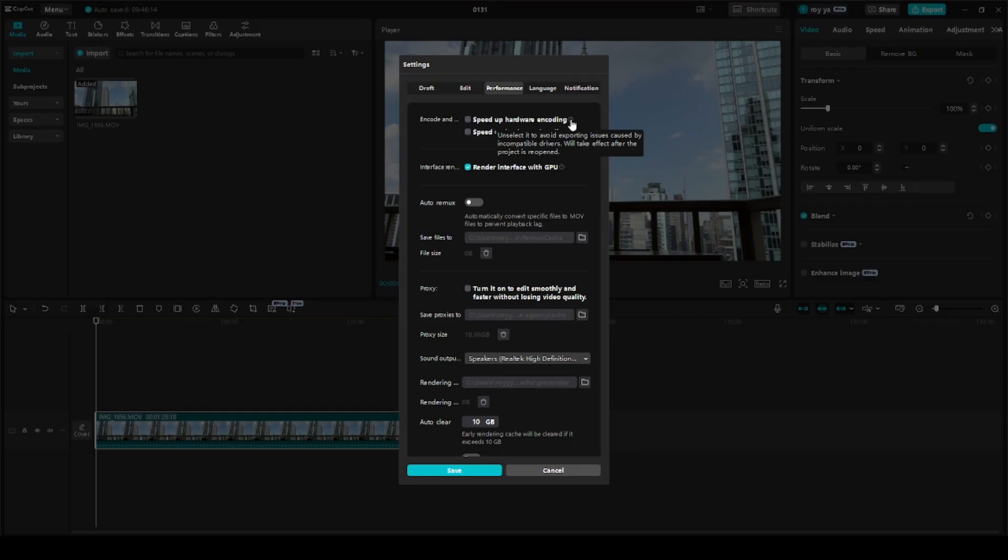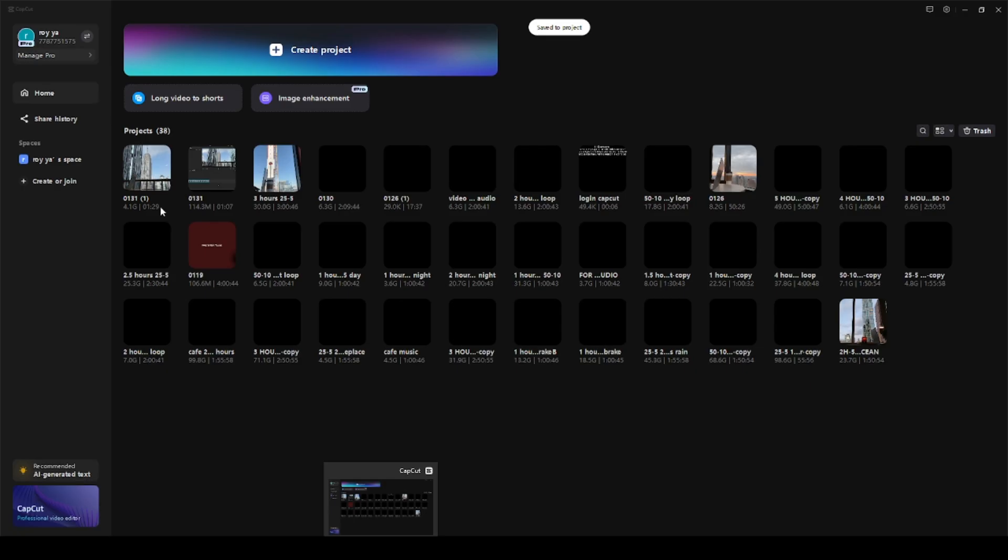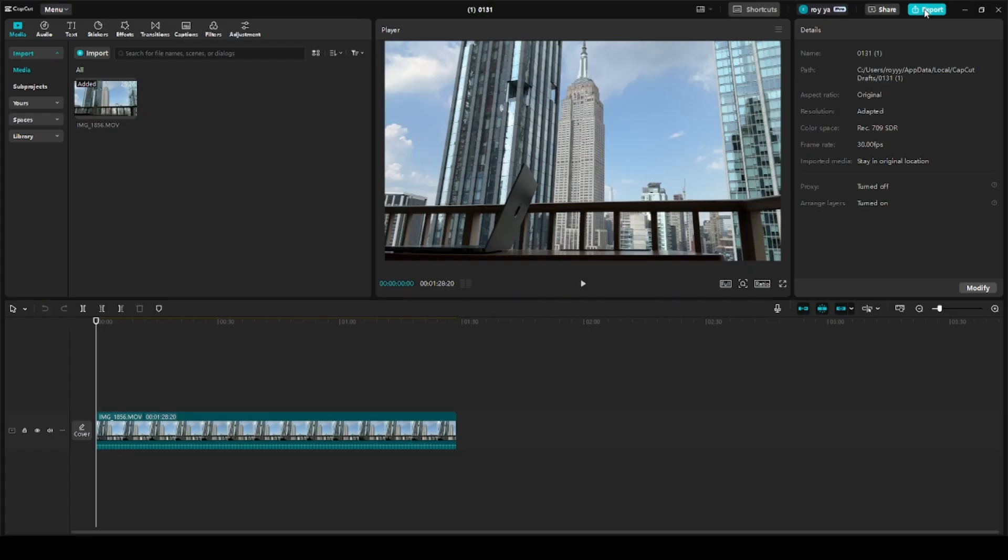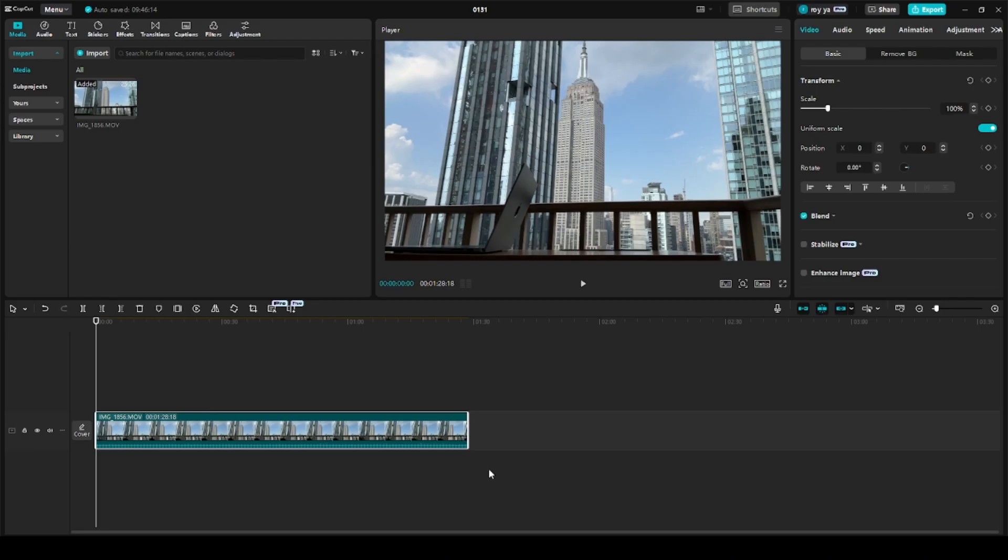So as I said, we need to uncheck these two boxes and then click on Save. Now we need to close the project and open it again, export it, and this time it should work fine. It solved the problem